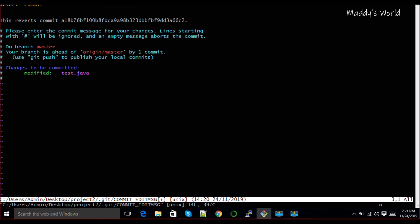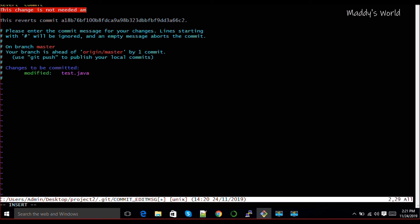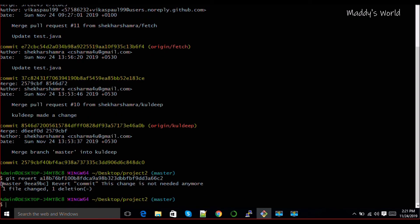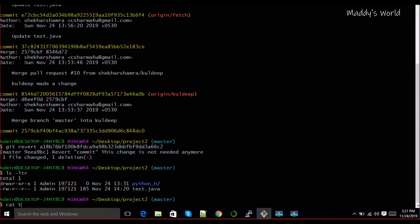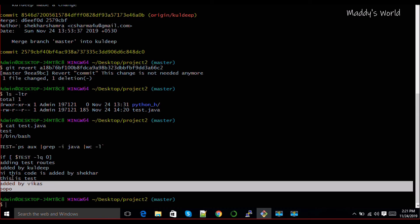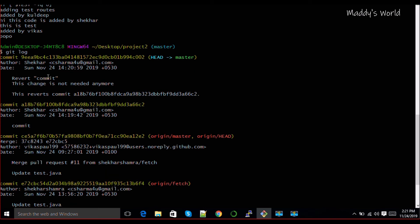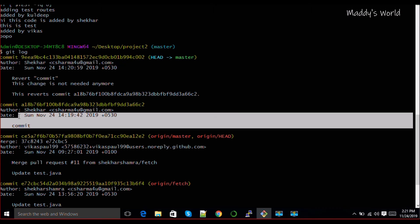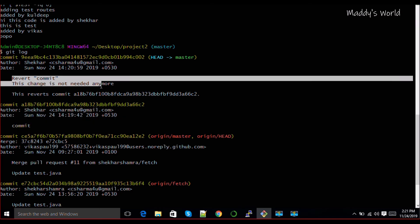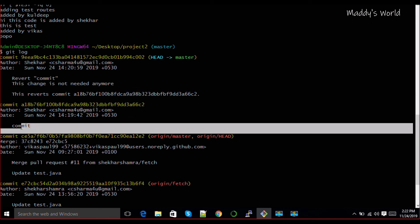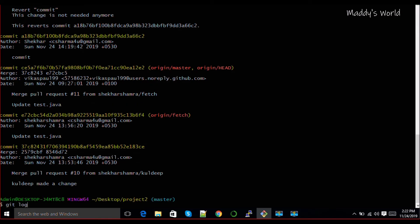Once you hit enter, it will ask you to give some comment - why exactly you are doing this. So you just need to write the comment, something like 'this change is not needed anymore', and go ahead and save it. What it will do is mark this commit as reverted. One file changed, one deletion. Now if you go ahead and check, that change has been deleted. And if you do git log and look up, the change has been done but one revert commit is there which says this change has been reverted.